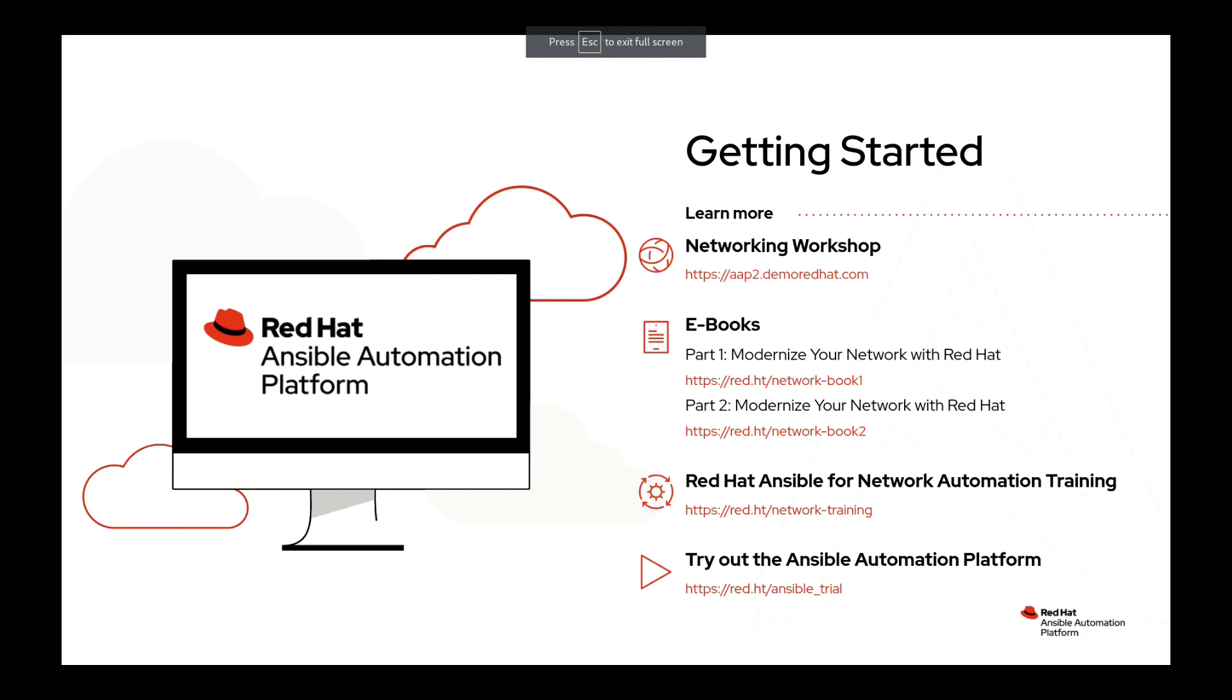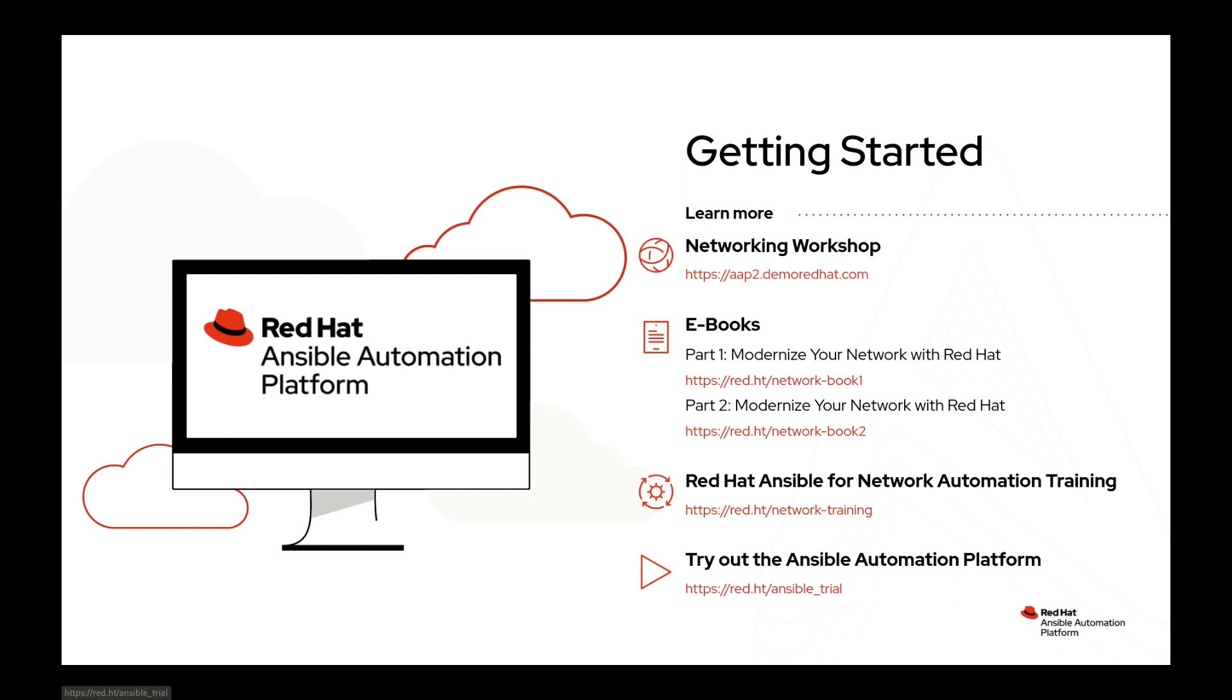All right, so to wrap up this video, thanks again for watching. And I hope you found it useful. If you're looking to learn more about network automation and Ansible automation platform, there are tons of great resources out there to get started, or continue on your journey. But I just wanted to highlight a few options. With that being said, thanks again for watching, and I hope to catch you in another video.